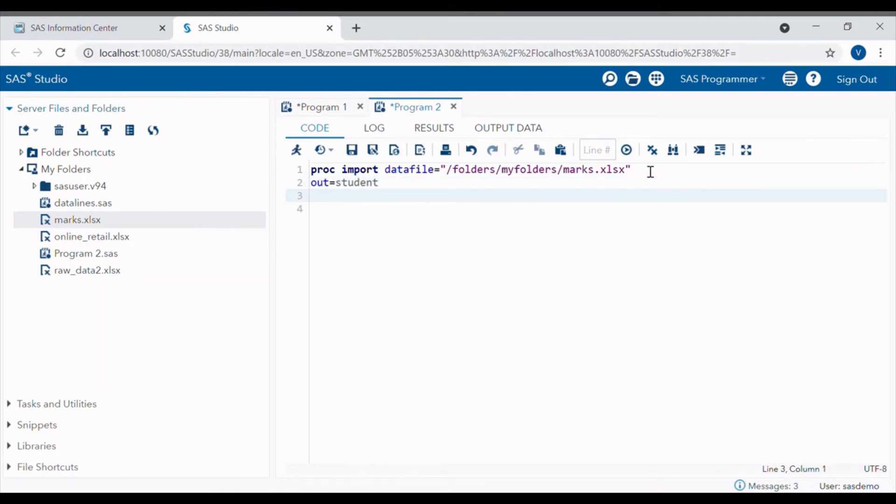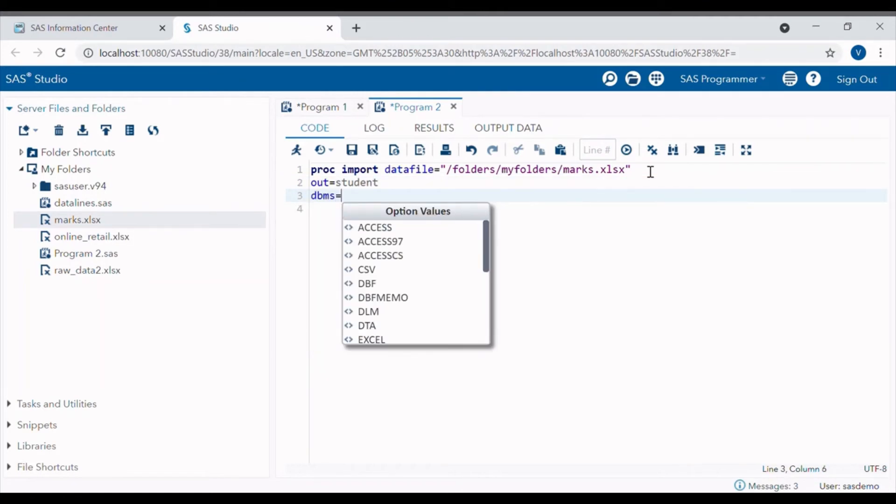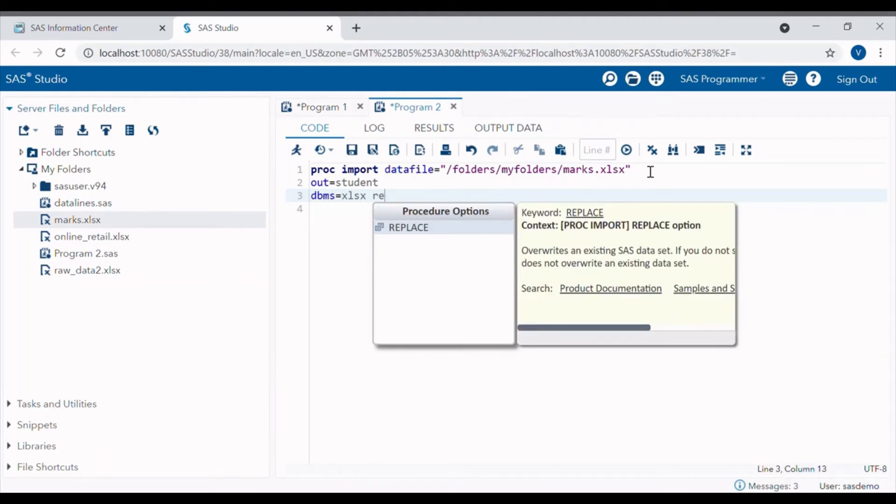Next is DBMS. This option tells the type of the file which we are reading. Here we are reading Excel file, hence DBMS equals XLSX REPLACE.